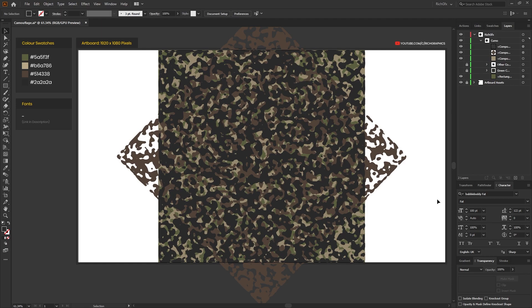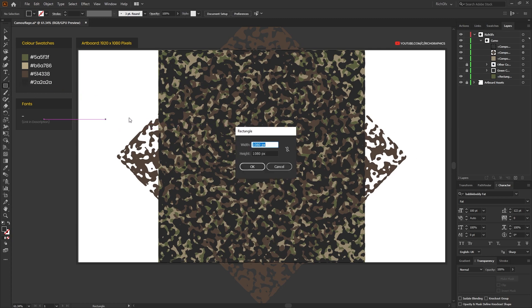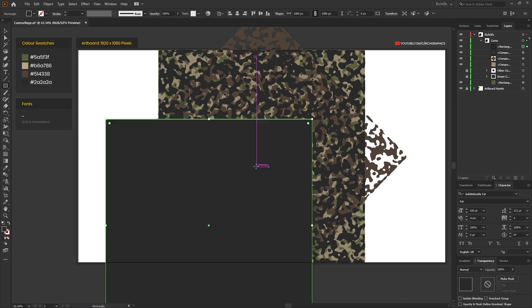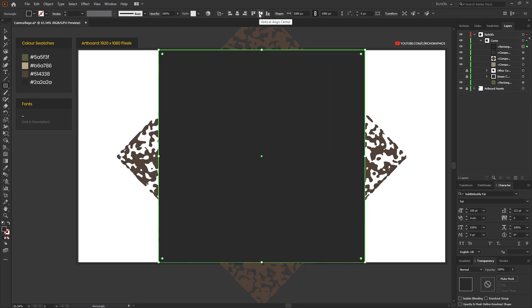All we need to do now is crop into a specific area of the pattern so then we can start using it in one of our mockups. First, select the rectangle tool, click anywhere within the artboard, and recreate the square, so 1080 by 1080 pixels, then horizontally and vertically center that within the artboard.